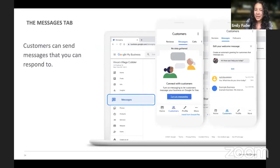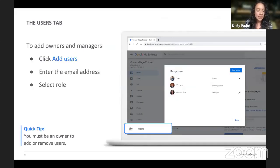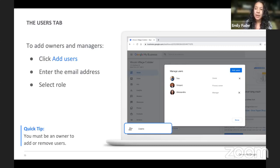Customers can also send you messages through your Google business account, where you can privately message them as well. It'll appear in the app and you'll be notified when you receive the message, which helps you answer questions. Under the Users tab, you can add owners and managers — if you have someone helping with your social media, you can add them as a user to manage your Google business account, and that also helps them handle your reviews.